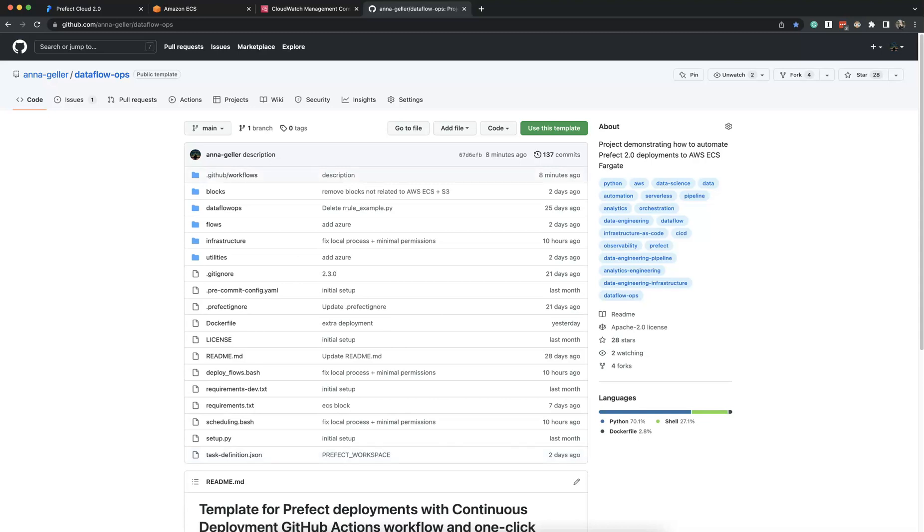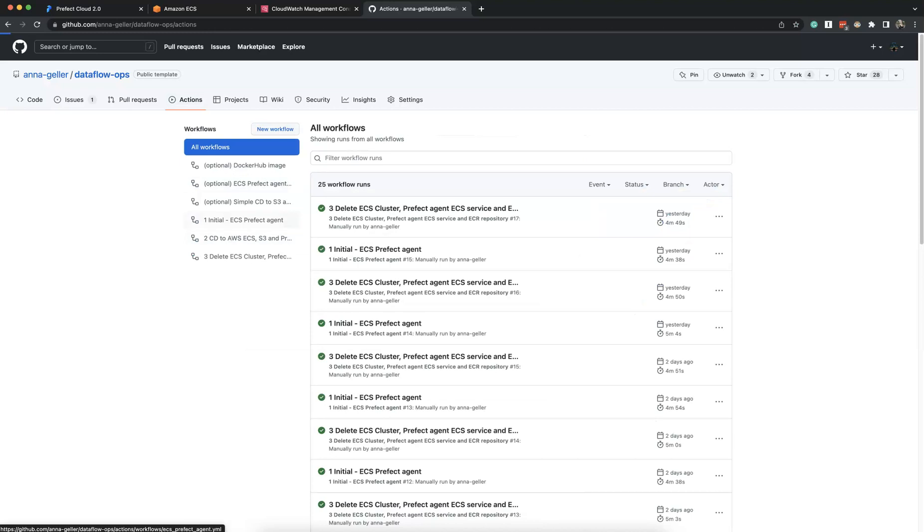You can use this Dataflow Ops repository as a template, configure your GitHub Action secrets using settings, and this way you can with one click have your Prefect Agent deployed to AWS.